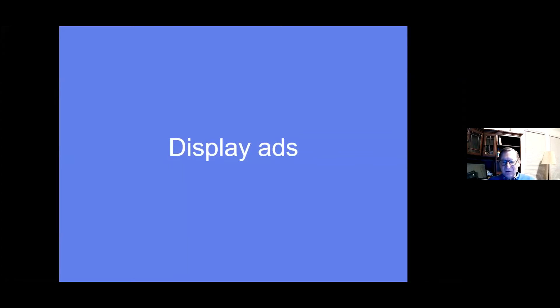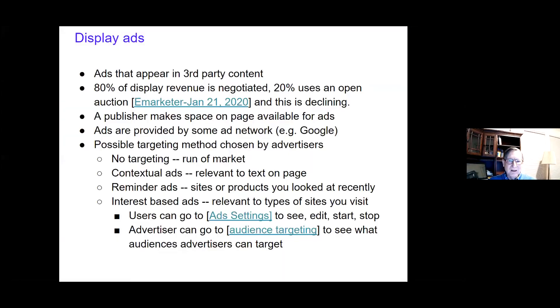Now let me talk about display ads and the question of whether search and display are separate markets or one market. Display ads are ads that appear in third-party content. About 80 percent of display ad revenue is negotiated directly, roughly 20 percent use an open auction, and that share is projected to drop to about 15 percent in the next couple of years — so it's a relatively small segment of the display ad market.